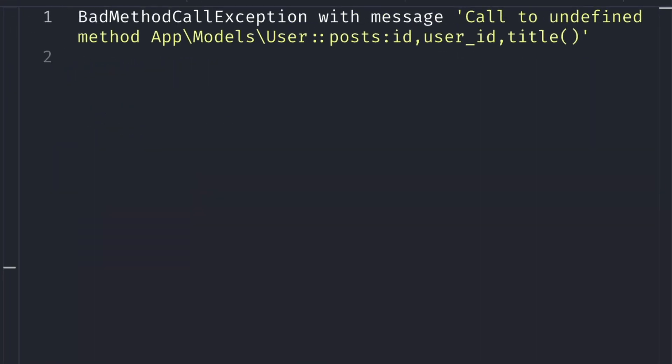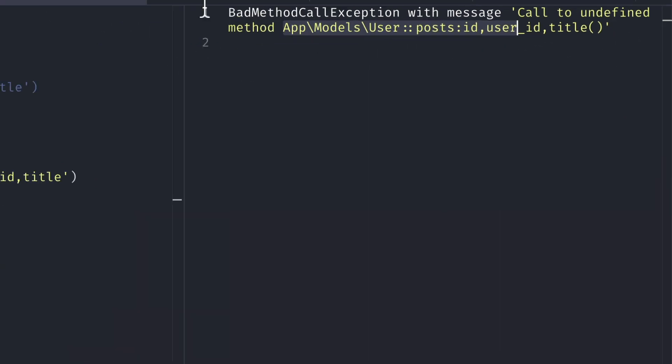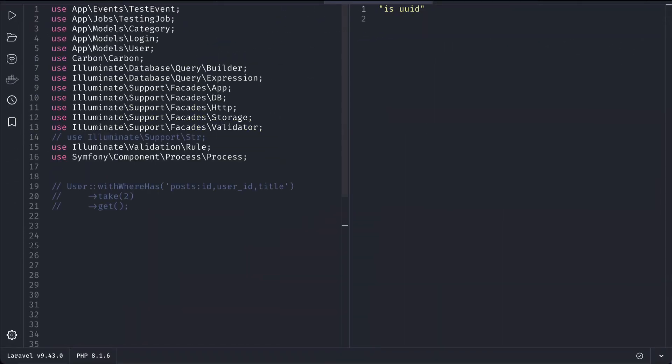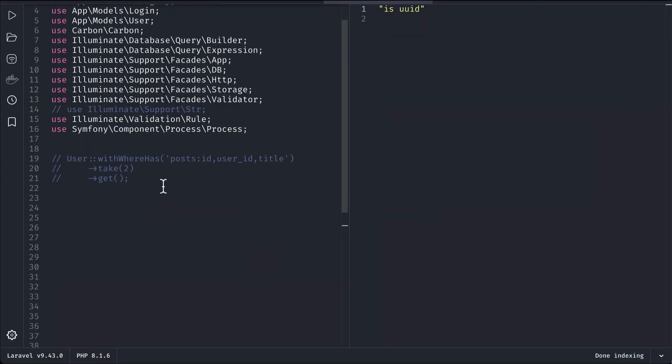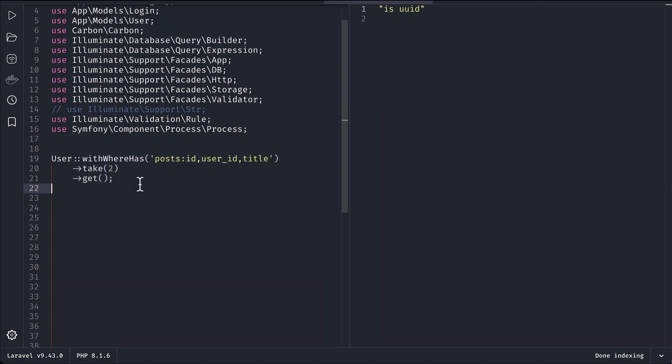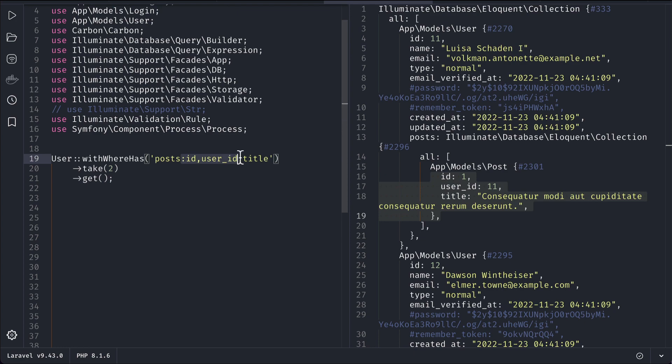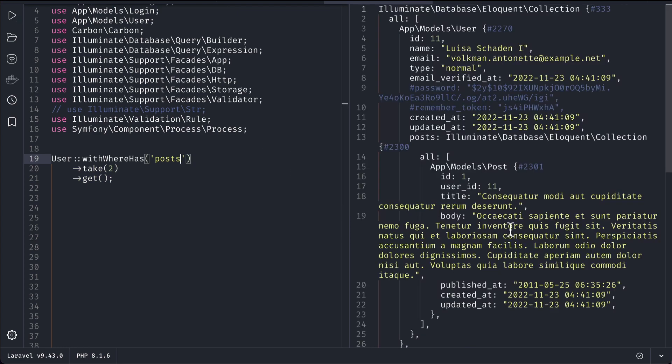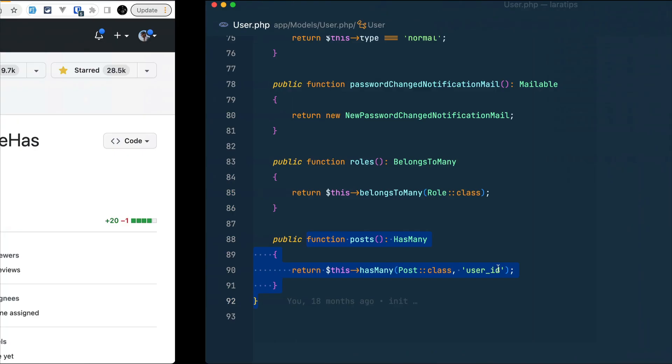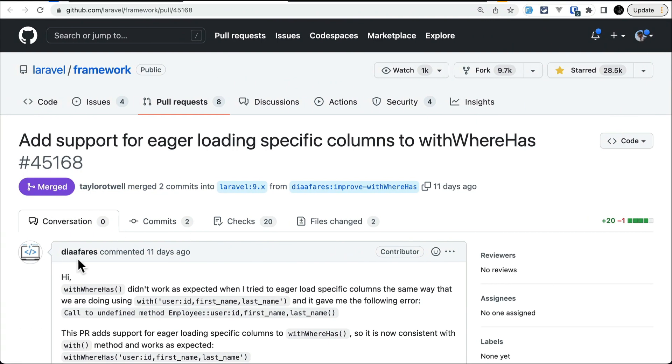Let me show you here. In the earlier version of Laravel if I run it, it would say call to undefined method. But now in the latest version of Laravel if I try to run this, it will perfectly work fine. You can see here. And if I don't write these, it will give me all the columns of the post. This is contributed by Affairs.